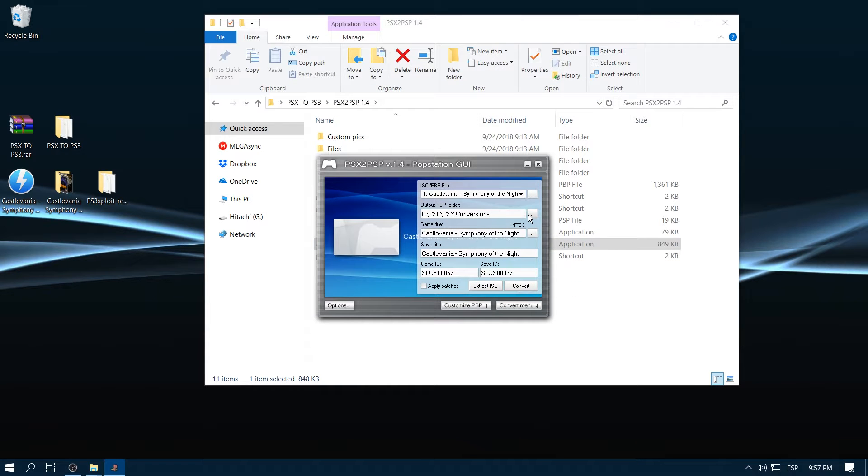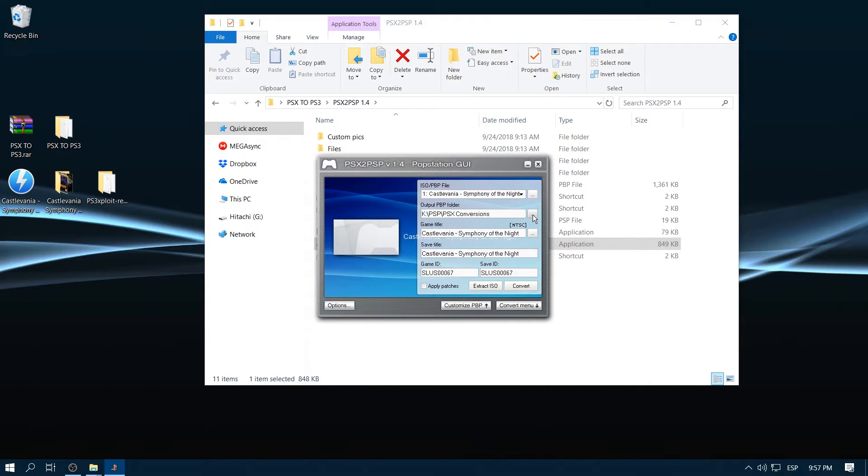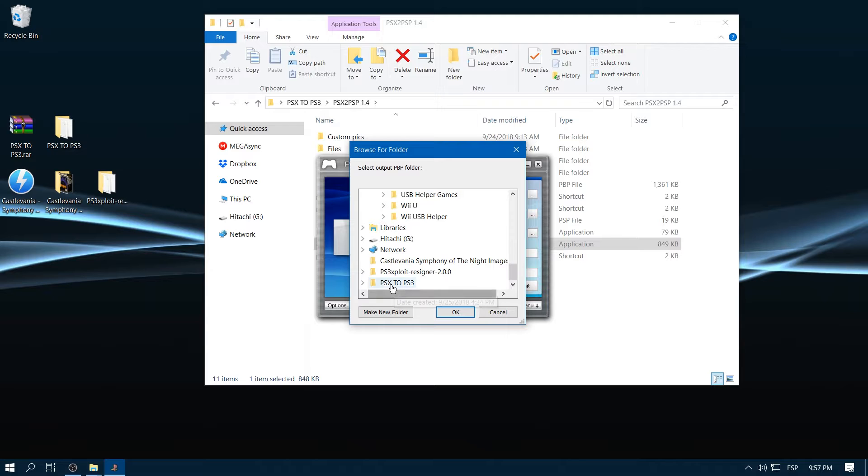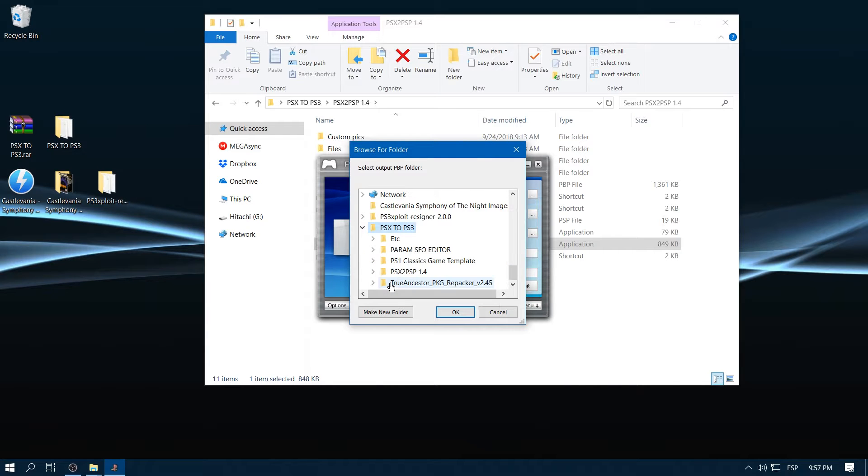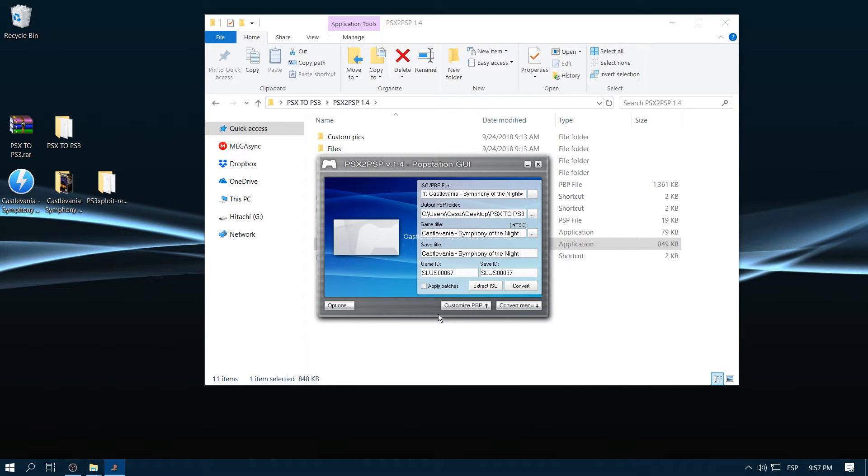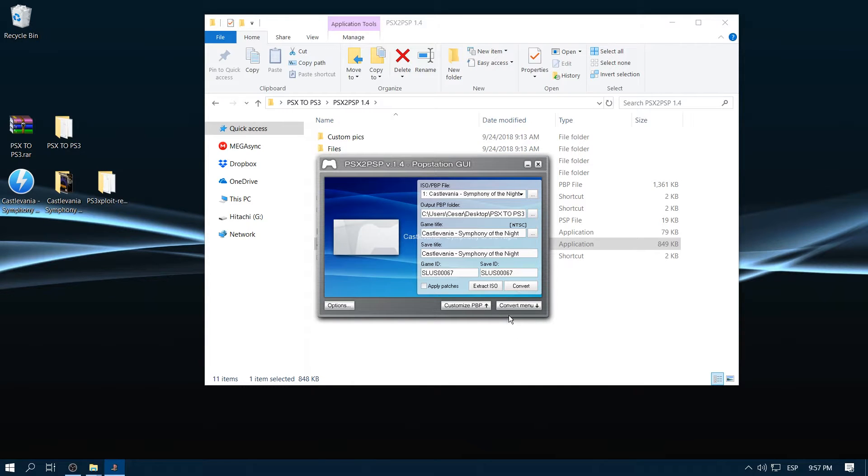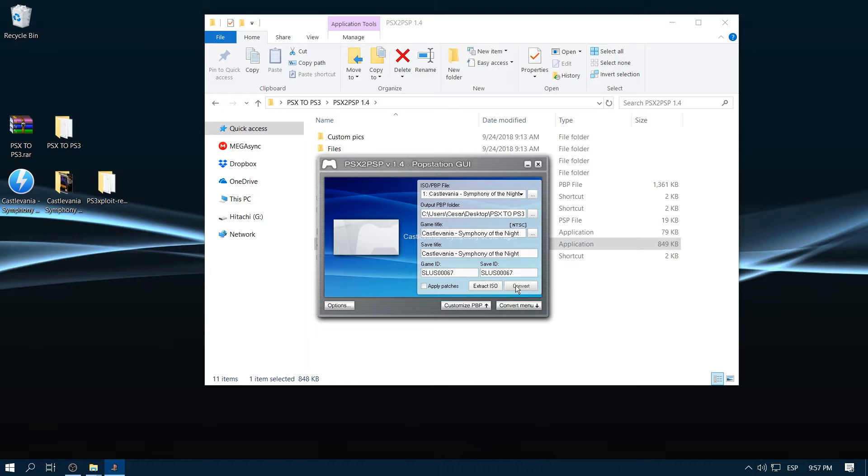Then we go to output PBP folder and select the same folder that we just created on the desktop. Click OK, then we go to options and set compression level to 0. So we click save and then we click convert.